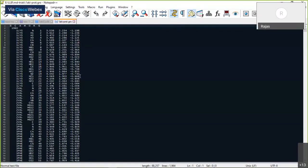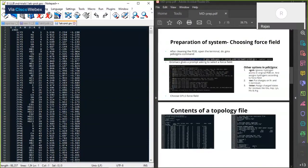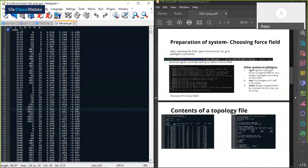At the first line of the gro file there's a title — it can be anything, it's just a string. In the second line there's a number showing how many atoms are present in this coordinate file — here it shows 1960, meaning there are 1960 atoms. After that there's a list of atoms. The first column shows the residue number as well as the name of the residue (e.g., LYS for lysine, VAL for valine).